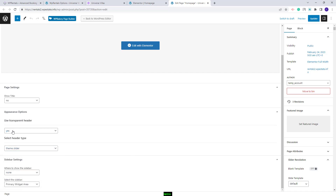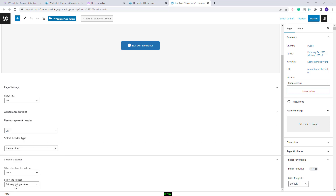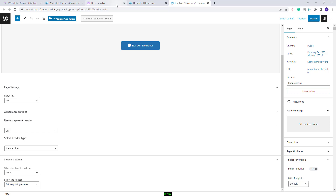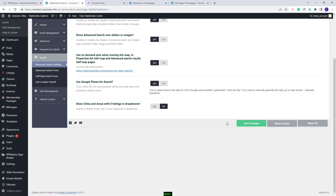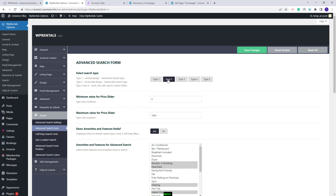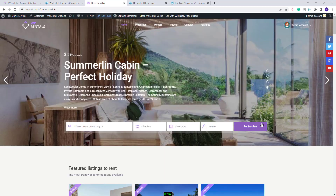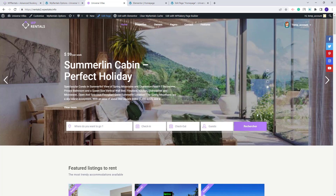In this section you can also set a transparent header for the homepage only, and manage the sidebar settings for the page. Over the header you will have a search bar, which is managed from Theme Options under Search. In the main demo, we use Search Type 2. This search form cannot be customized — you get these fields by default — but you can switch to another type if you want to select which fields appear in the search.